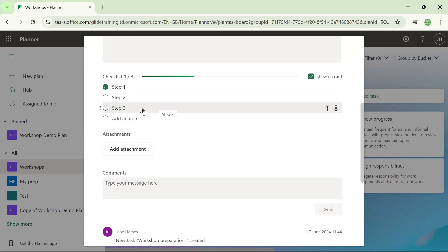If you wanted to remove a checklist item, you can just hover over and then over on the right hand side, choose to remove that checklist item.